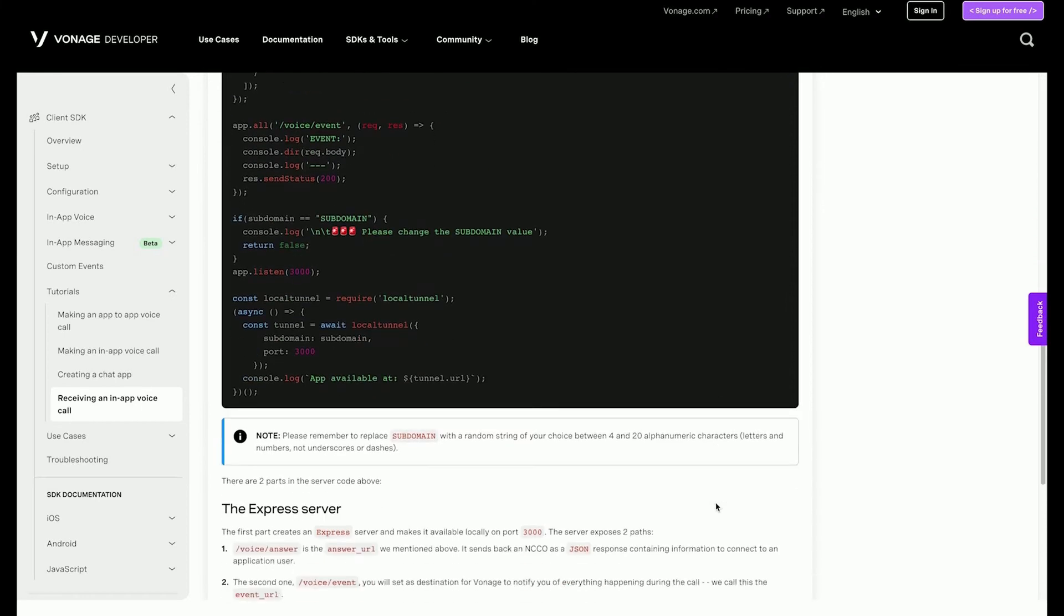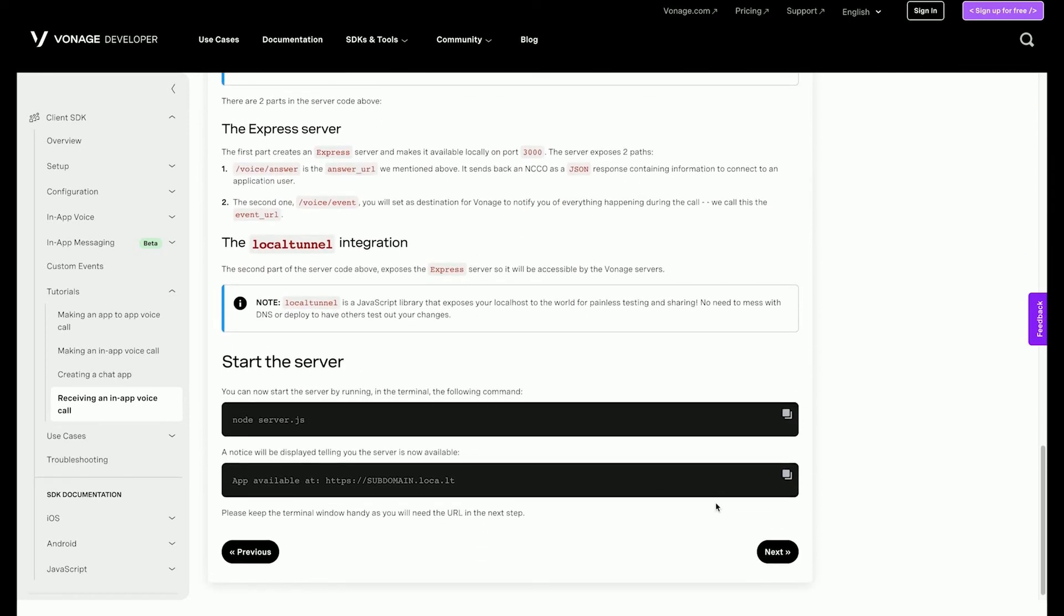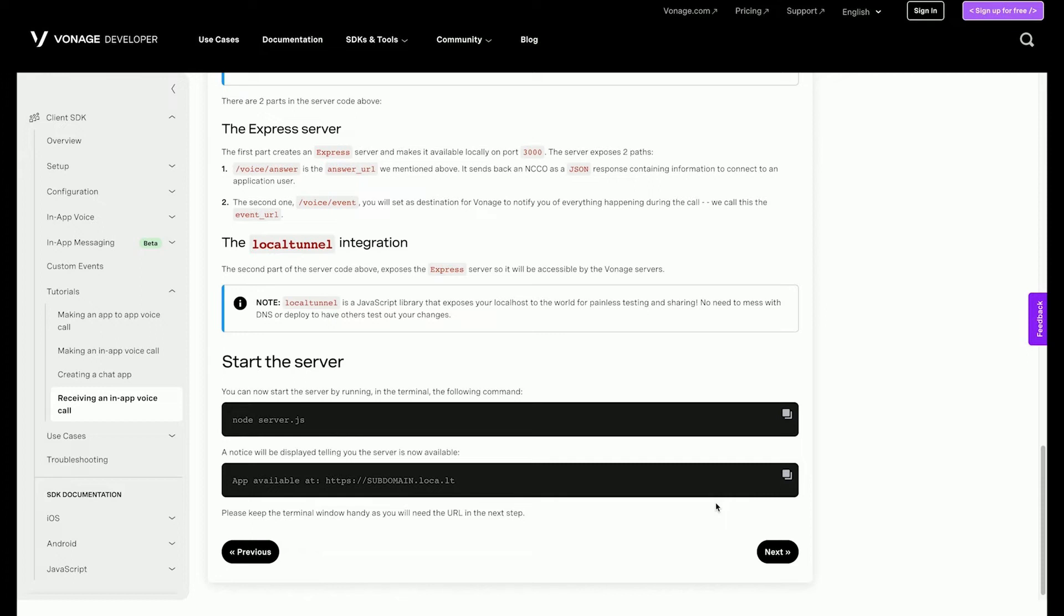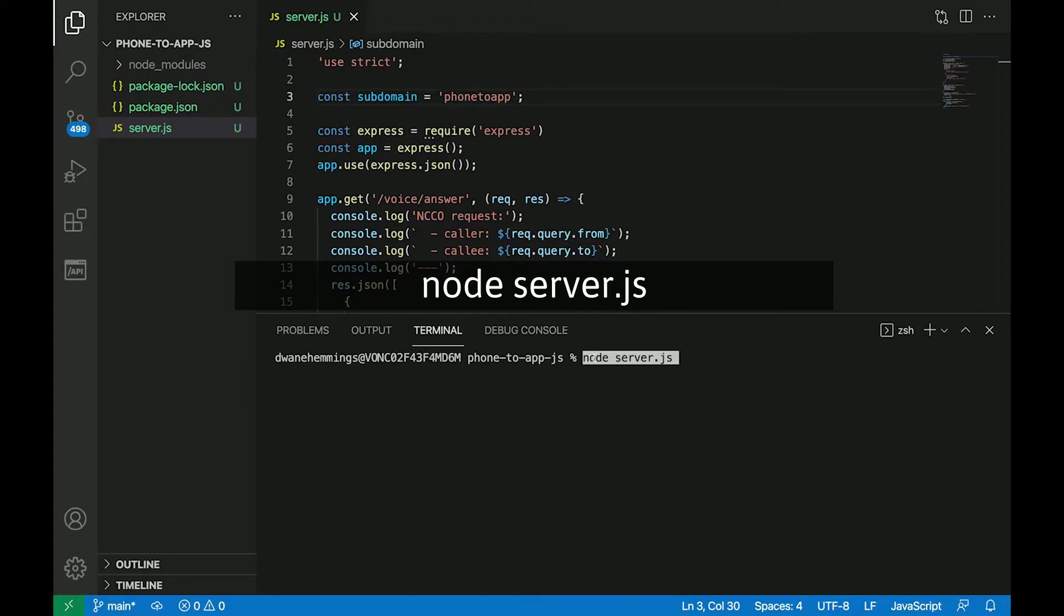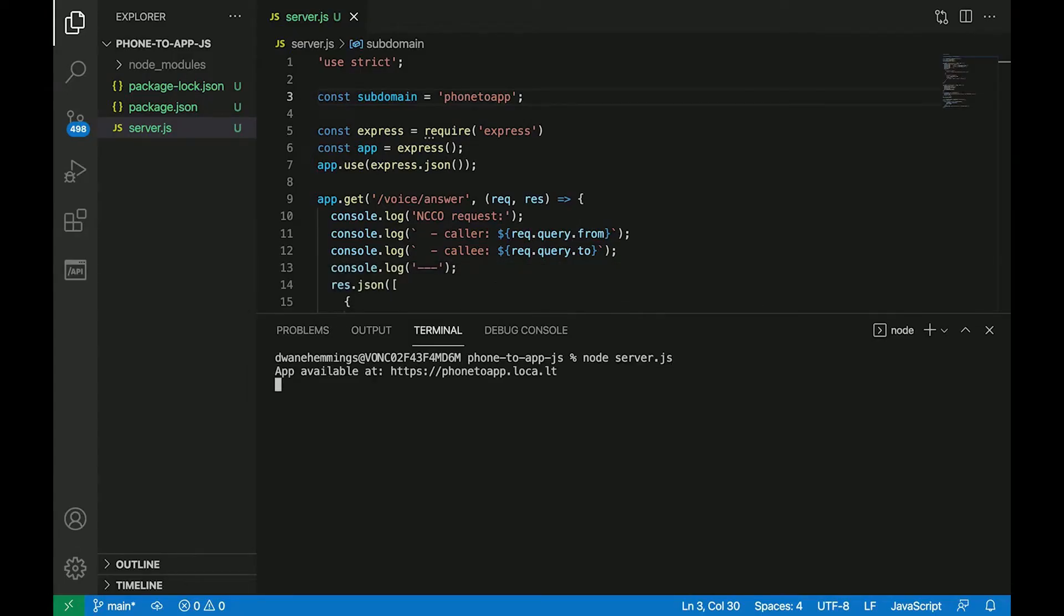The Express server has two endpoints. The answer endpoint is where Vonage will send the inbound voice call request. The endpoint will return the NCCO which provides instructions on what to do with the call. In this case, it will speak some text and then connect to the user, Alice, that is logged into the client side web application. The event endpoint is where Vonage will send all the events that happen during the call. You can now start the server by running node server.js in the terminal. Make sure the terminal says the app is available and take note of the URL. It will be needed in the next step.